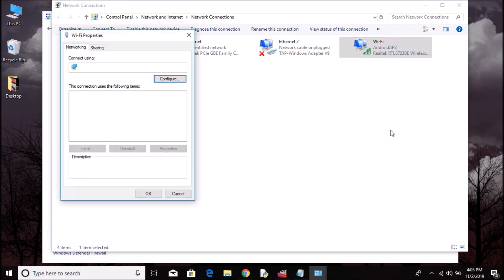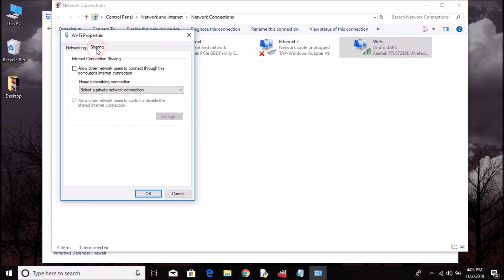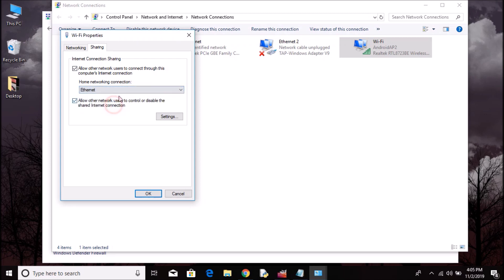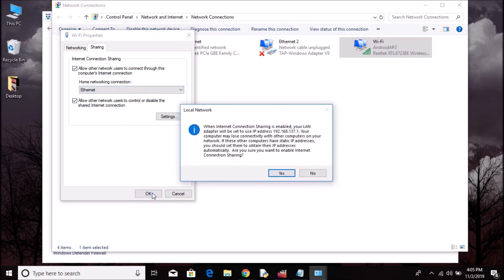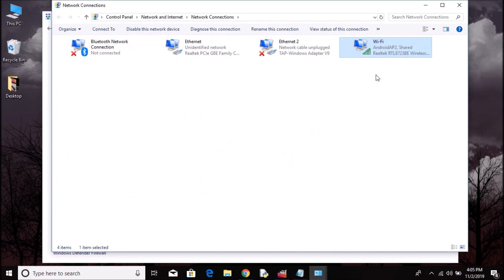Go to Sharing. Now tick 'Allow other network users to connect'—the first option. If you remember, mine said Ethernet, so choose Ethernet as home networking connection. Hit OK. Yes, I want to share my internet connection. OK, done.